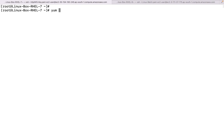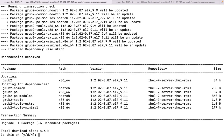If I want to update only one package, the command is `yum install` and then the package name. It will show what packages are going to be installed. It will install grub2, grub2-common, grub2-pc, pc-modules, tools, and tools-extra. These are the dependencies of GRUB. Let us try to install it.